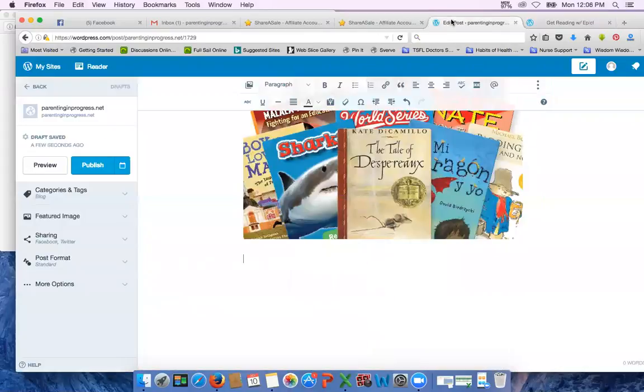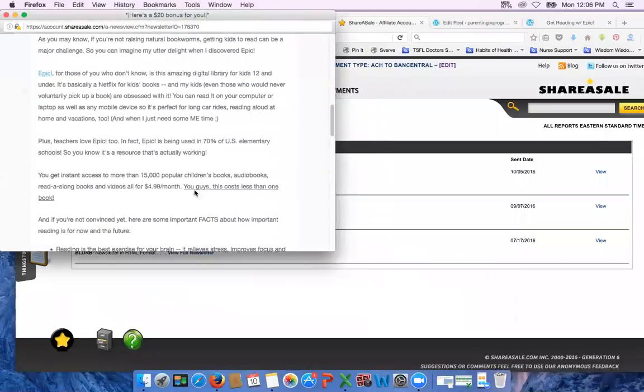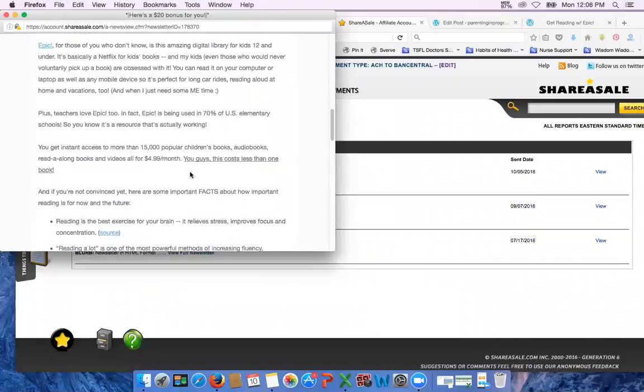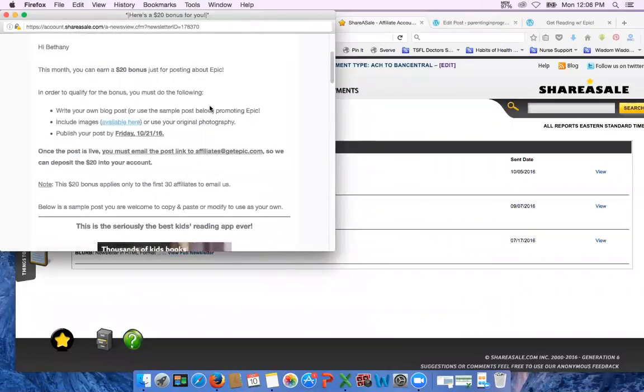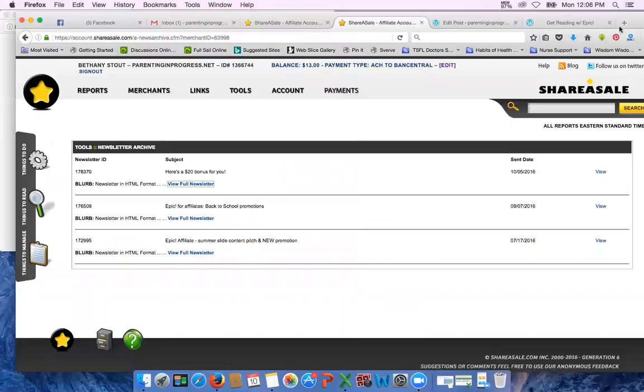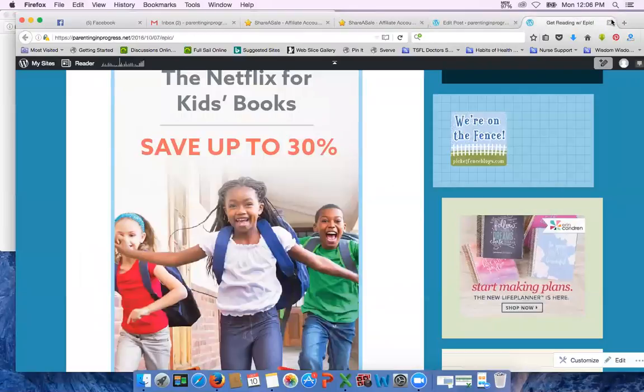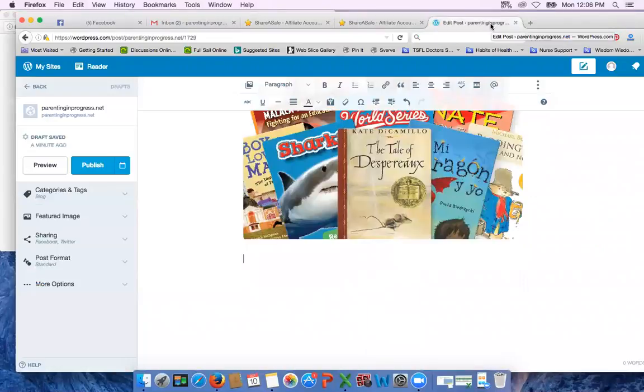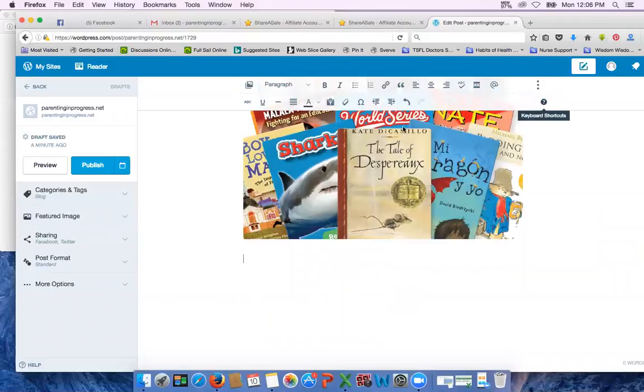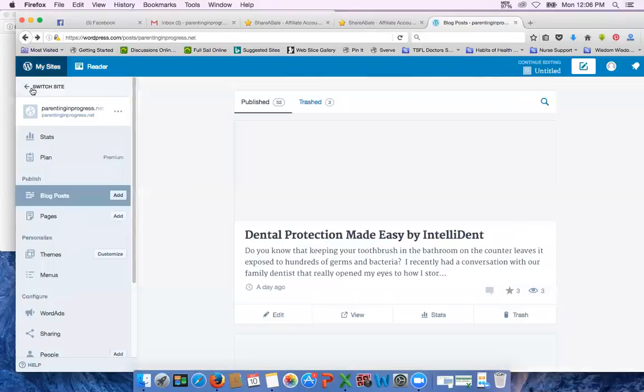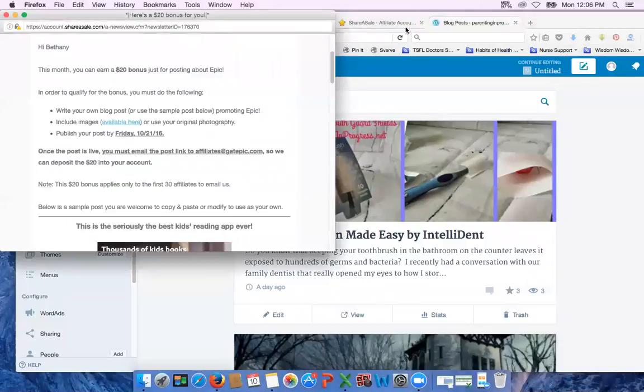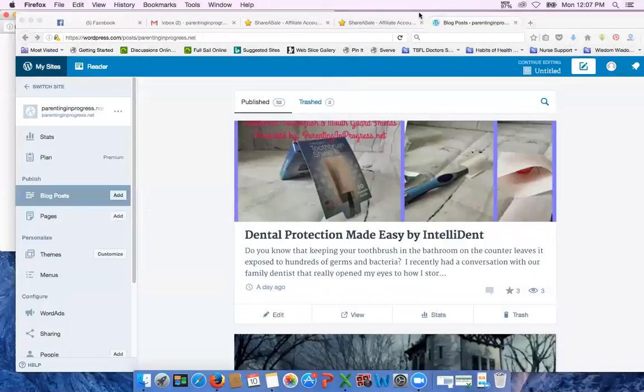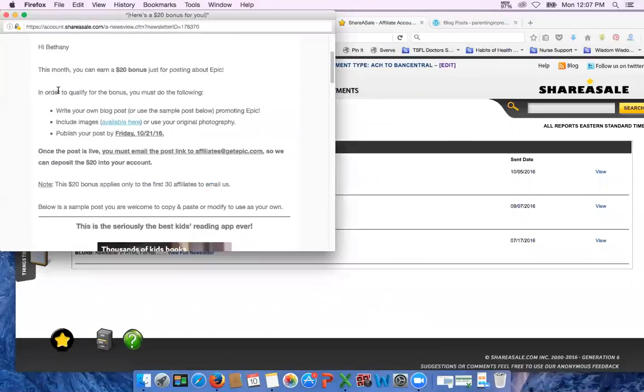And then you can publish it, send it over to them to this email that they have listed in the newsletter, and voila. As long as you're one of the first 30 people, then you should get the $20 bonus in your balance. Sometimes it takes a little while for them to approve it, but it does usually go through pretty quickly. I haven't had any problems with mine. So they do have that specification, it has to be the first 30. So I don't know if they email you and tell you if you're one of the first 30 or not, or if you'd have to ask. I guess if it doesn't show up in your balance then you can always check with them.